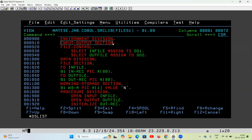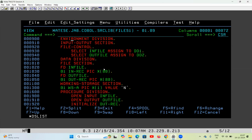Under the Environment Division there is something called Input Output Section, and inside that there is something called File Control. Inside File Control you have to define the files you are using in the program. For example, you are using two files — one is input, one is output — and you are copying entire data from the input file to the output file with no filter. You write the program, compile it, then execute it. During execution you have to pass two files from the JCL. The program does not yet know which is input and which is output — we define that later, but first we must define the files.